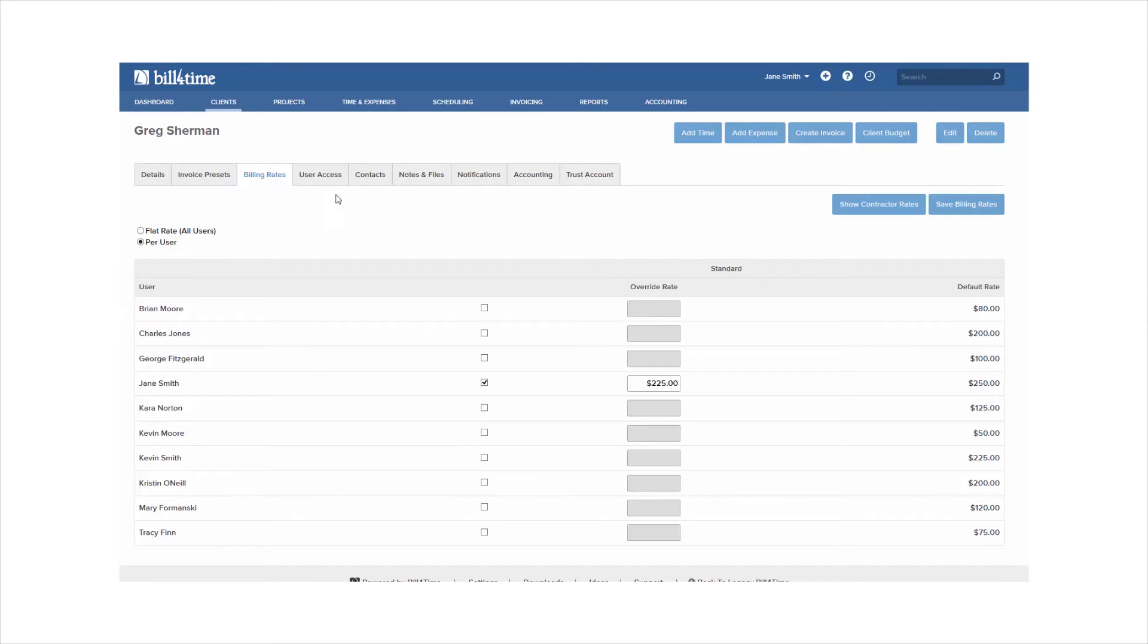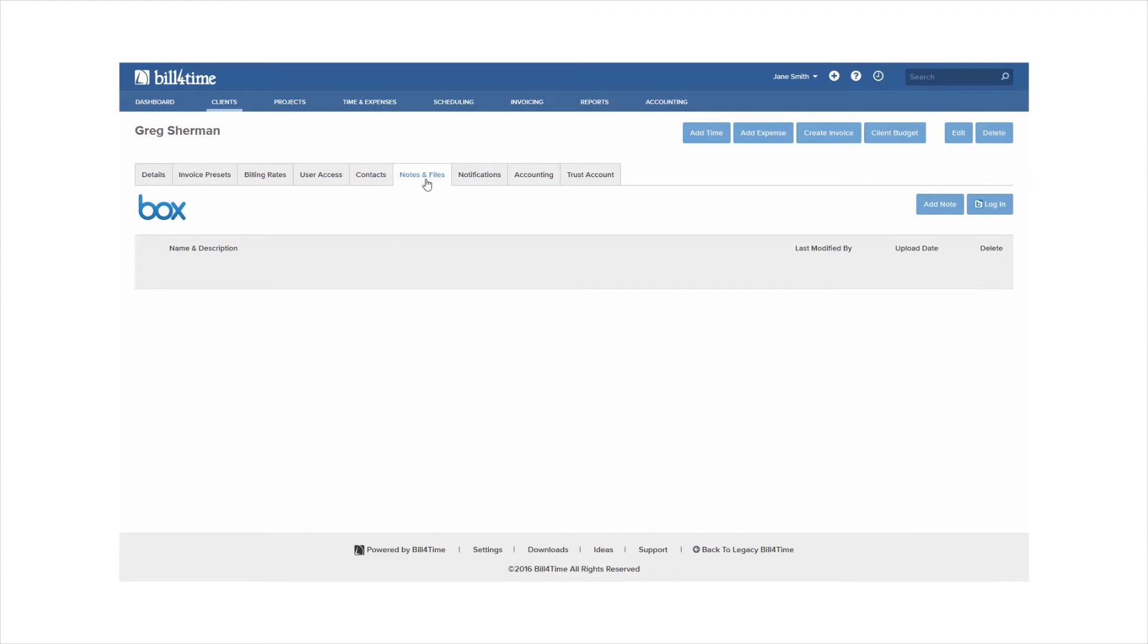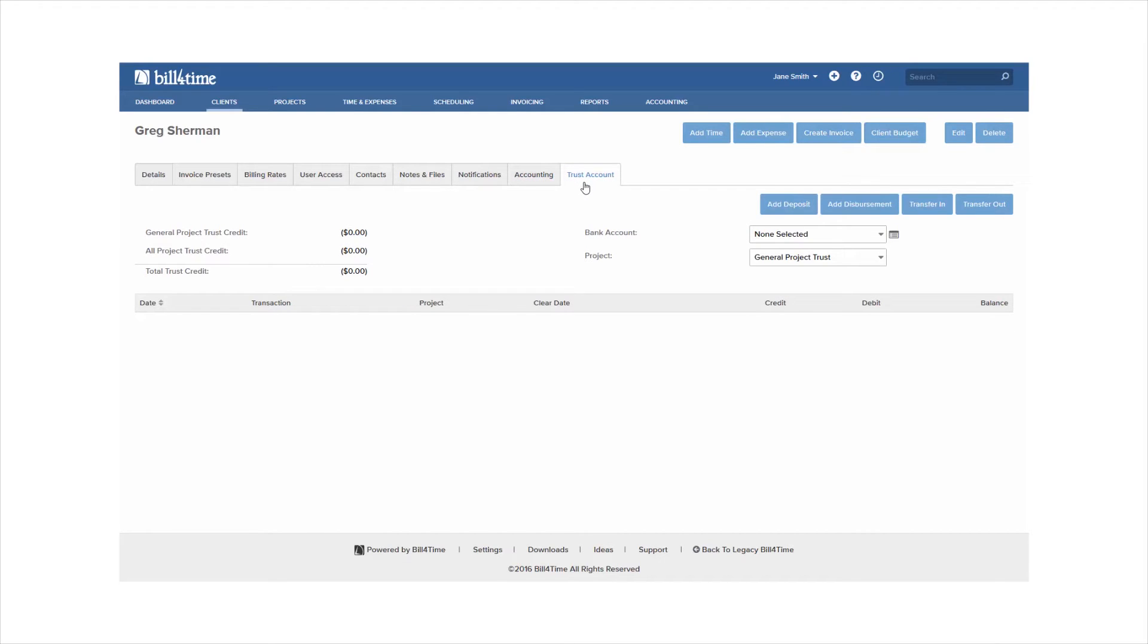User access tab eliminates access on a per user level. You can add contacts, notes, and file attachments on the clients as well. The accounting tab allows you to keep track of all payments, adjustments, invoices, and unbilled activity for the client. Trust accounting if turned on allows you to keep track of your trust retainers.